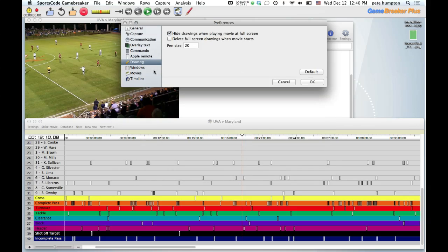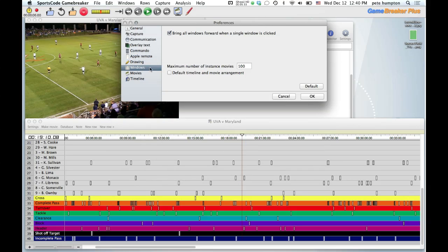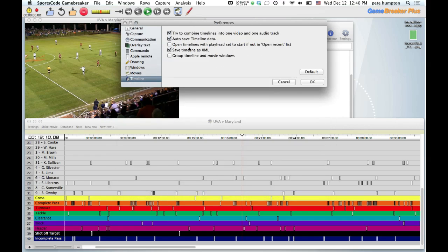One notable thing is that Sports Code now saves the timeline as an XML file, which is helpful for searching. It'll be interesting to see where this development goes. XML is also used with Coda, which is another Sports Tech product, so it sounds like there's a unification of those two and it should lead to some easier workflows and new developments down the road.